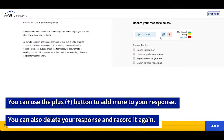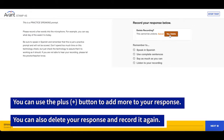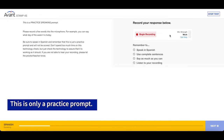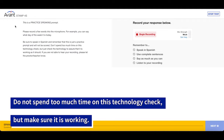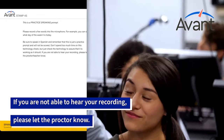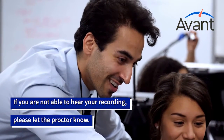You can use the plus button to add more to your response. You can also delete your response and record it again. This is only a practice prompt — do not spend too much time on this technology check, but make sure it is working. If you are not able to hear your recording, please let the proctor know.